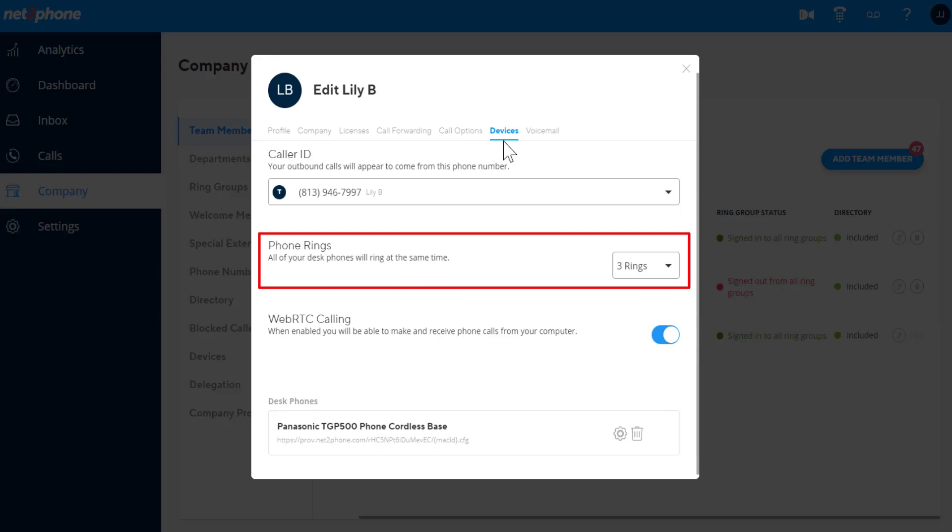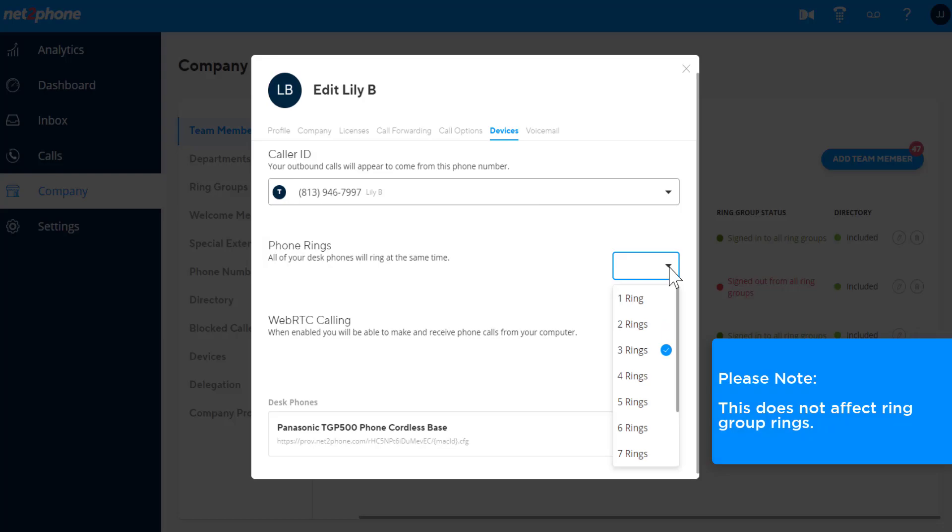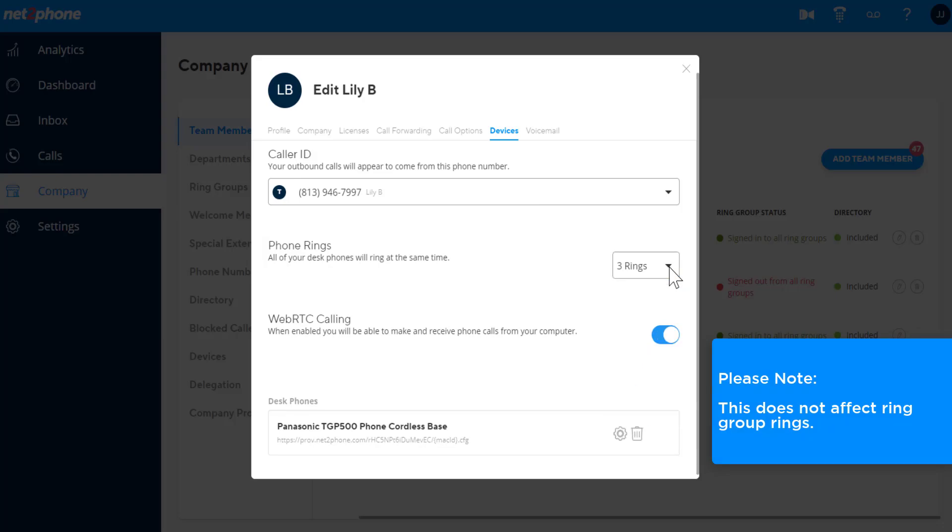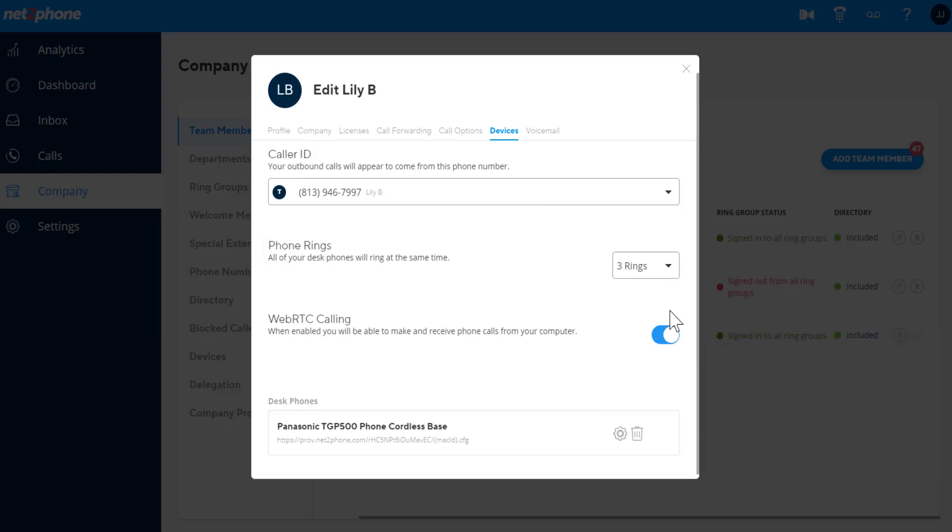The Phone Rings option allows you to set how many times your desk phone will ring before going unanswered. This does not affect ring group rings. You can also toggle on to make calls via your WebRTC browser.